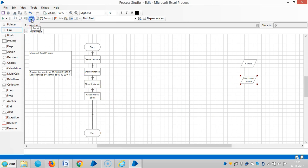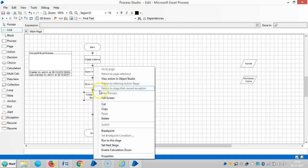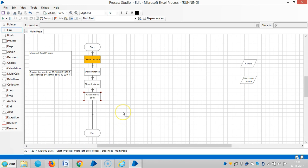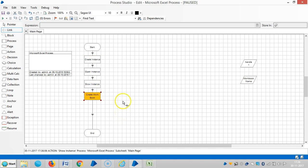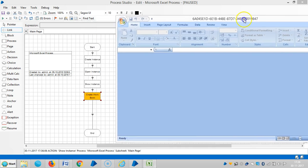Let me reset it and run up to this stage. Now you can see the instance is created, meaning Excel is open, but the workbook is not created yet.